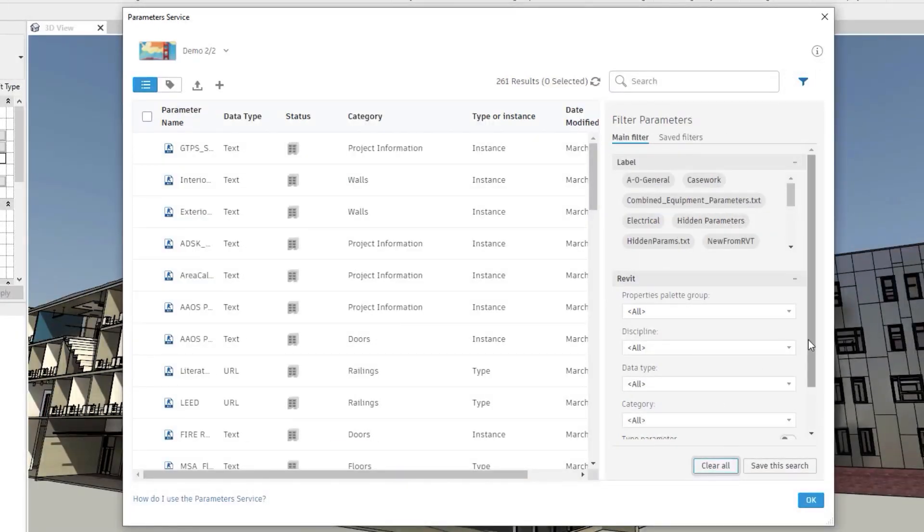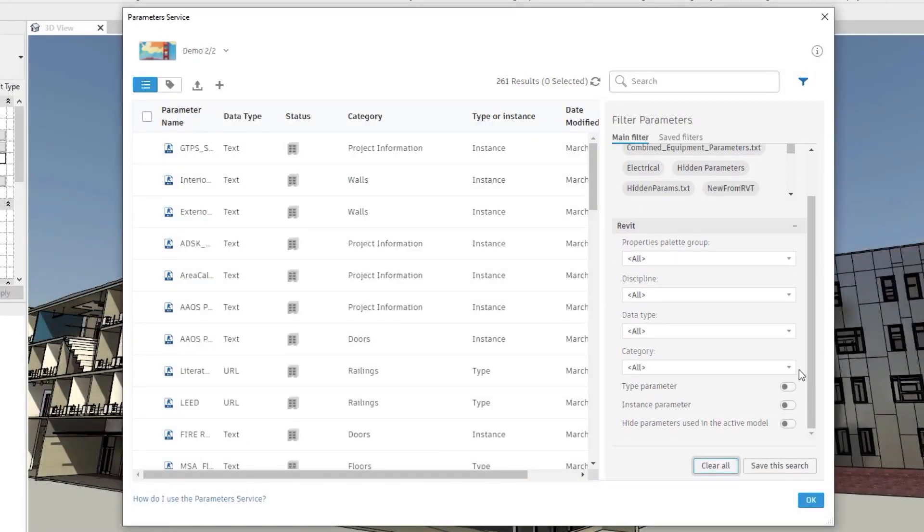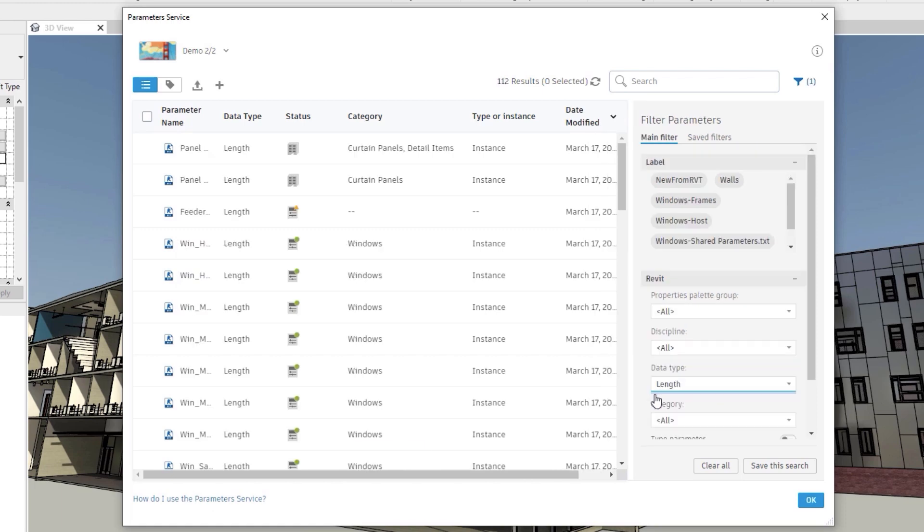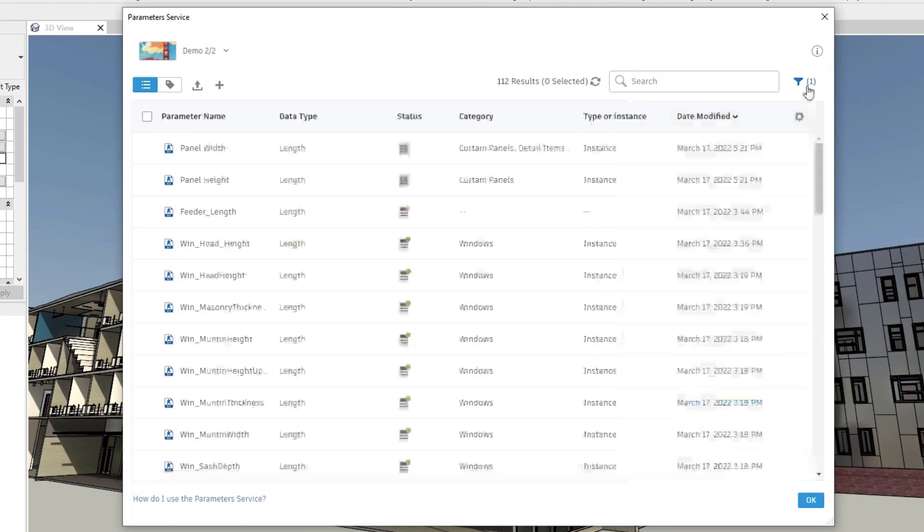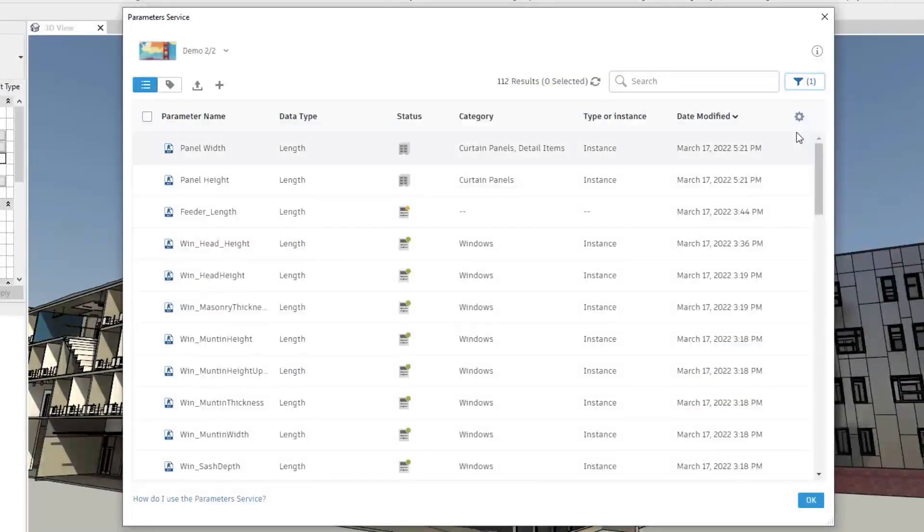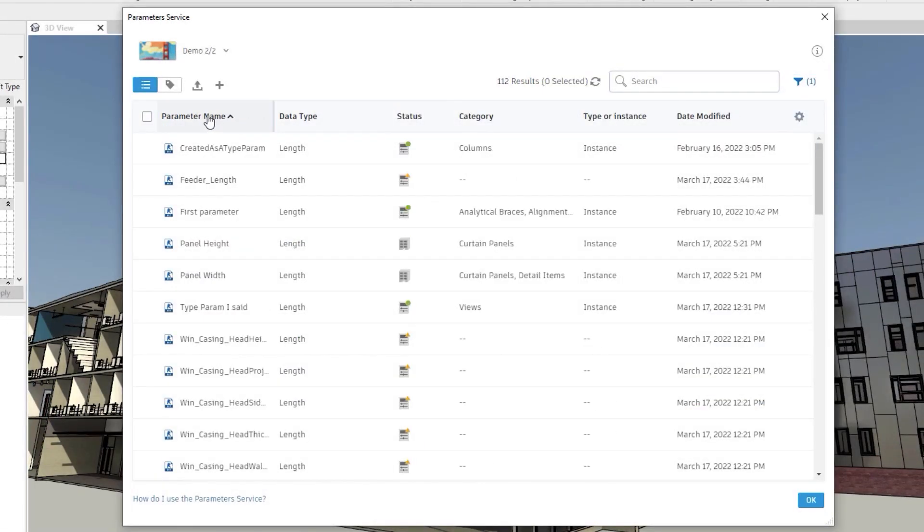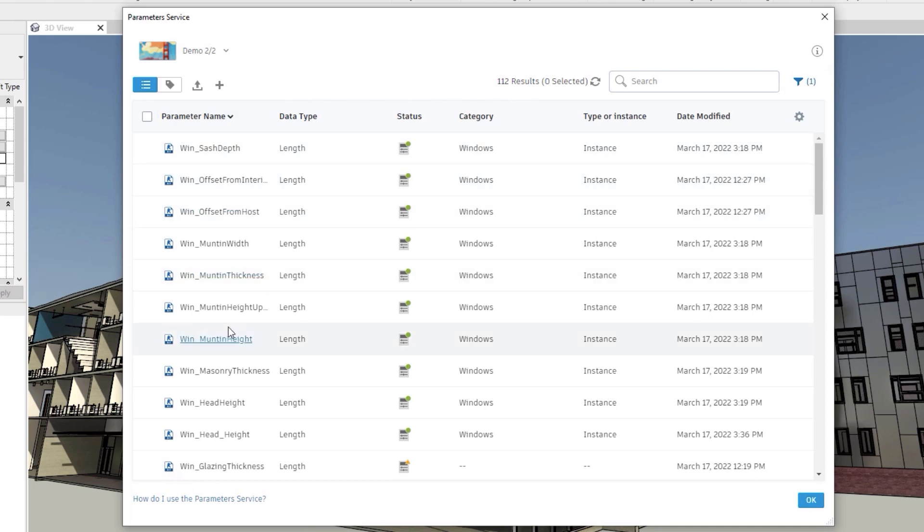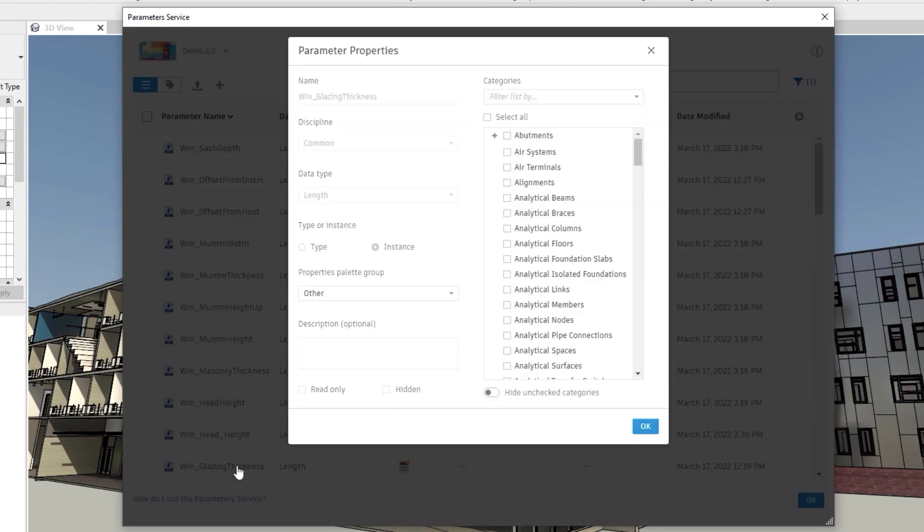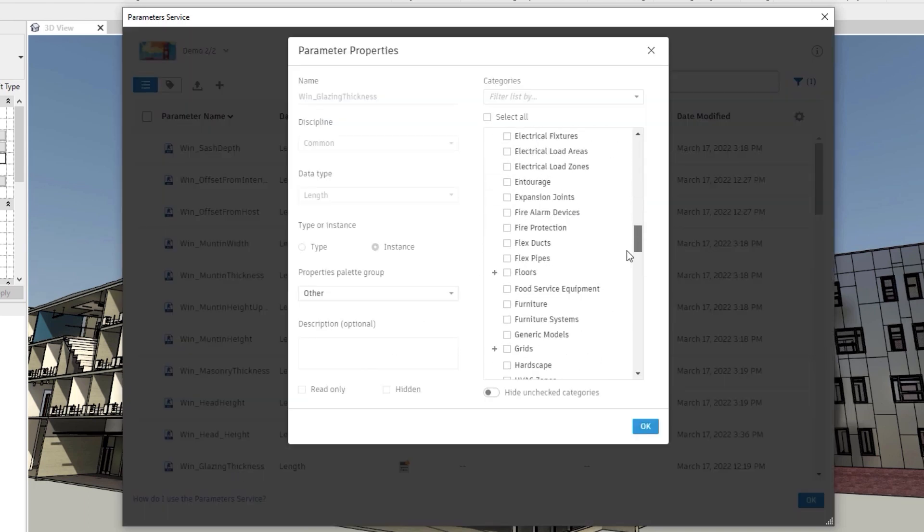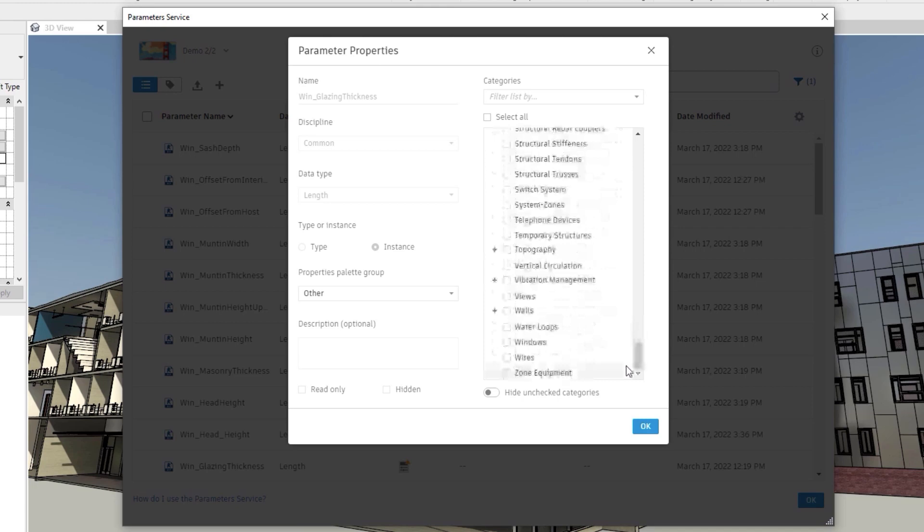Before you import parameters into a Revit project, you will need to set their category in the service. Click on a parameter to open its detail window, then change its category bindings and properties palette group.